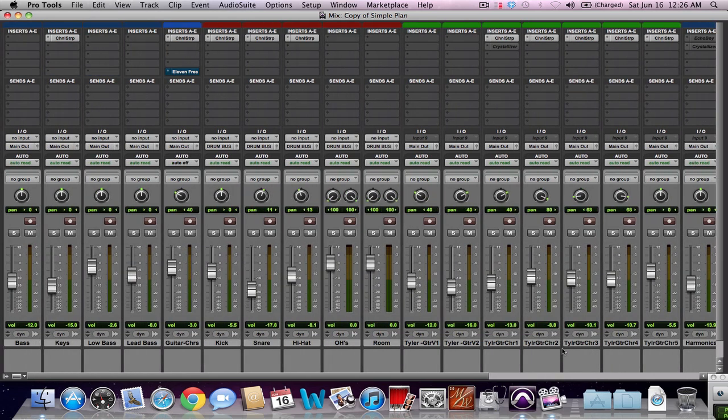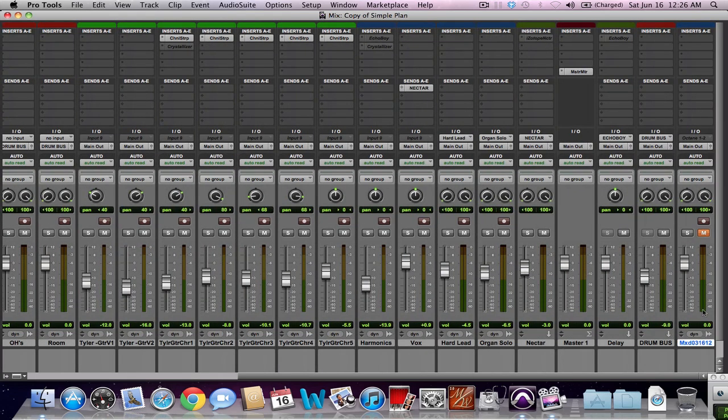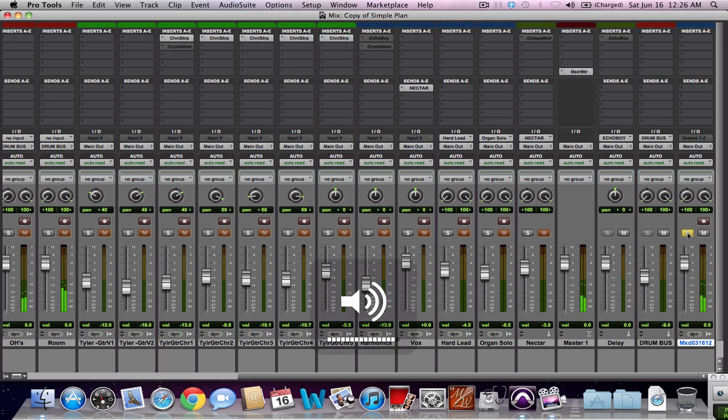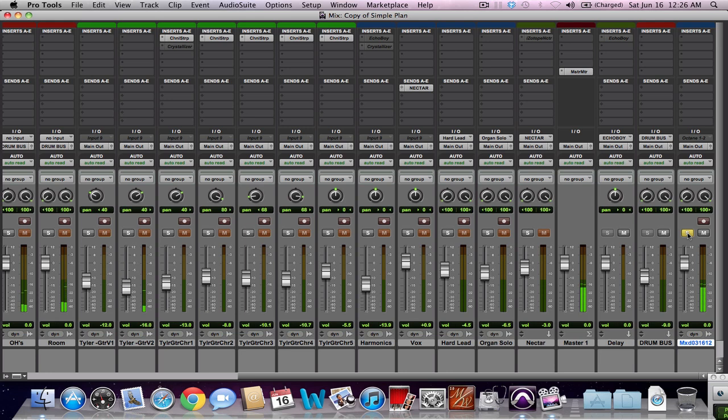Anyway, on a song like this, this is a sort of a jazzy alternative rock kind of song. Matter of fact, let me do this. Let me go back and re-solo the entire mix and play it for you. This is a quiet sort of ambient kind of verse that kicks into a big chorus here.